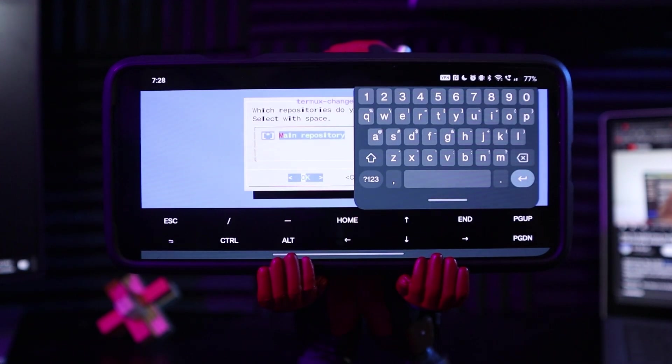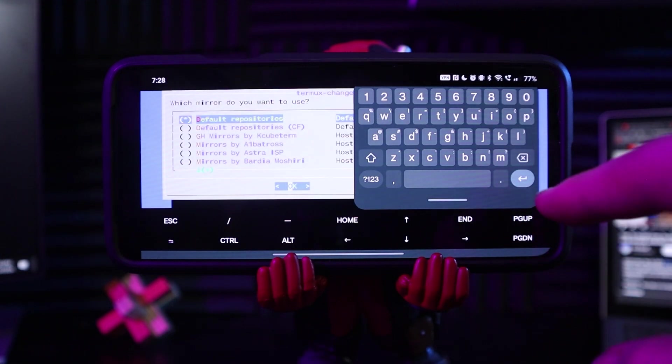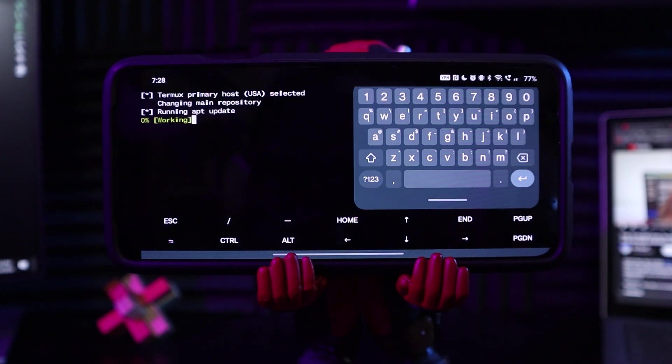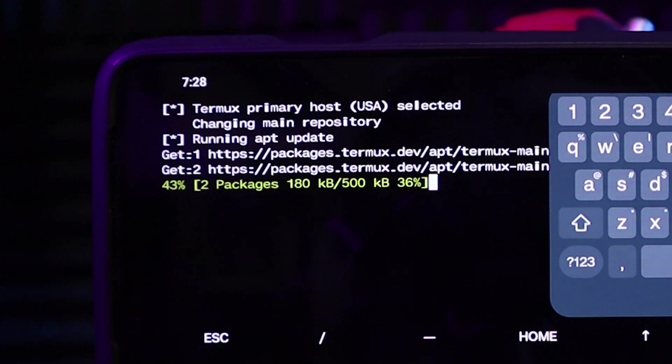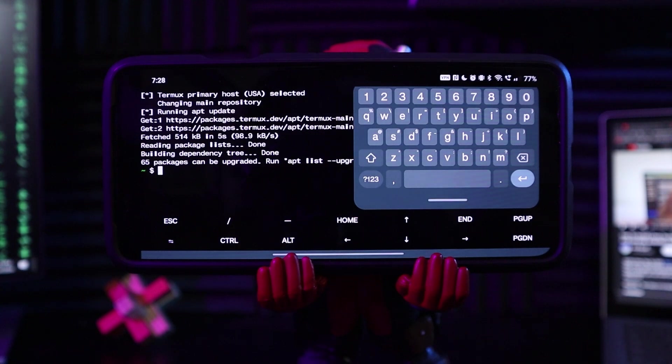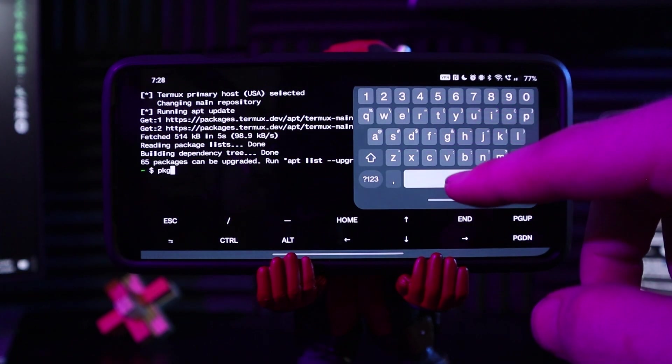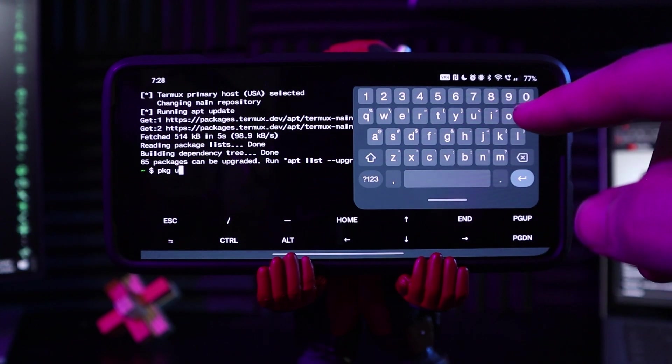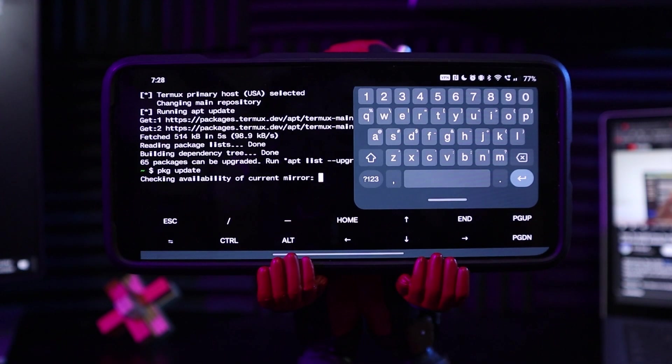So now when I do change repo, it only has main repository, so click that, and then default repositories. Please, fingers crossed. Hey, it looks like it's doing stuff. Yeah, cool. It looks like that one actually worked. Go GitHub. So the next thing would be PKG update. There we go. And update.